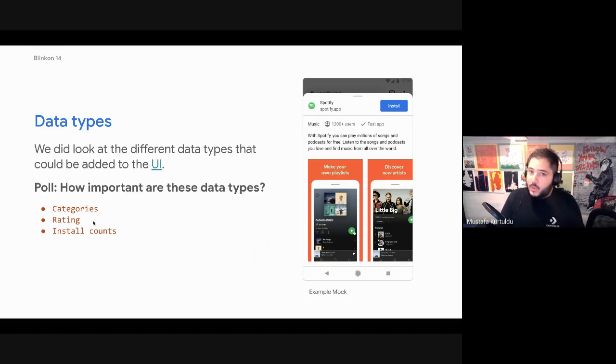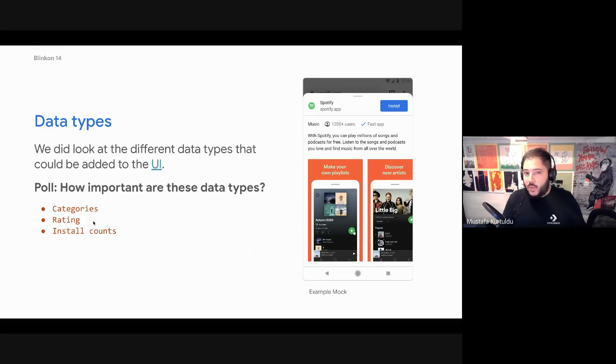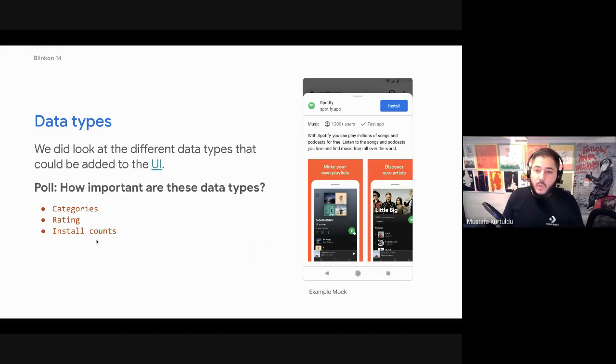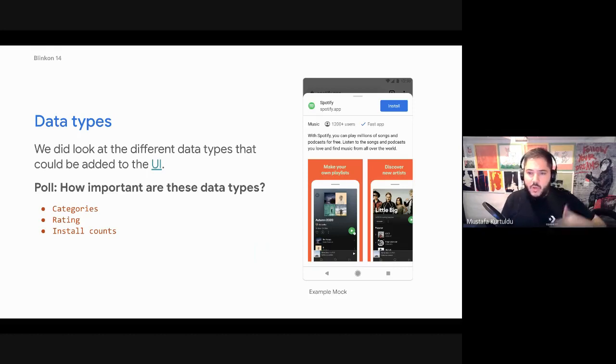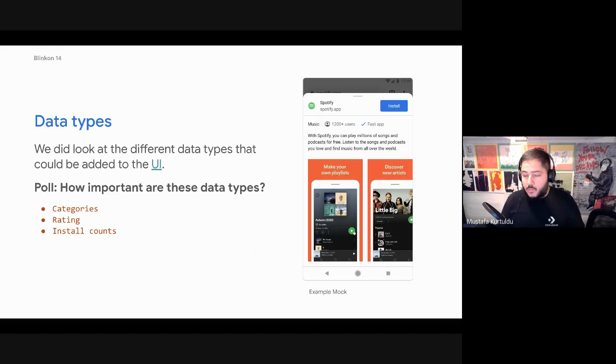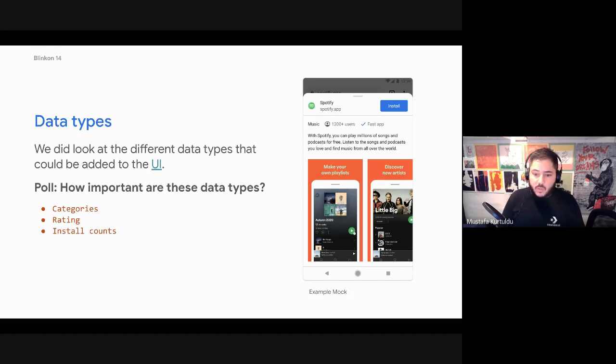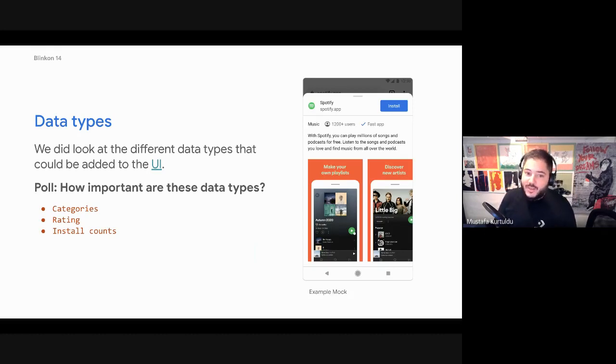Ratings is something that we explored, but we weren't too sure the best way to actually do this, because obviously we don't have a storefront. Install counts is another thing that we explored. I don't mind people taking themselves off mute or even chatting in the chat, like what they feel about these different type of data types. Would you find these things interesting, useful from your point of view? If no one says anything, I'll just carry on talking.